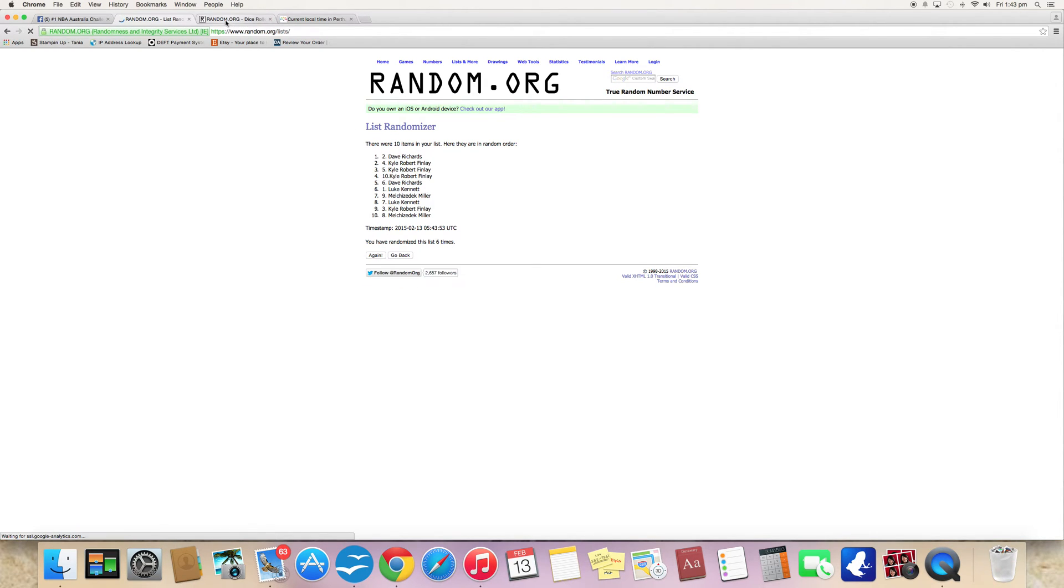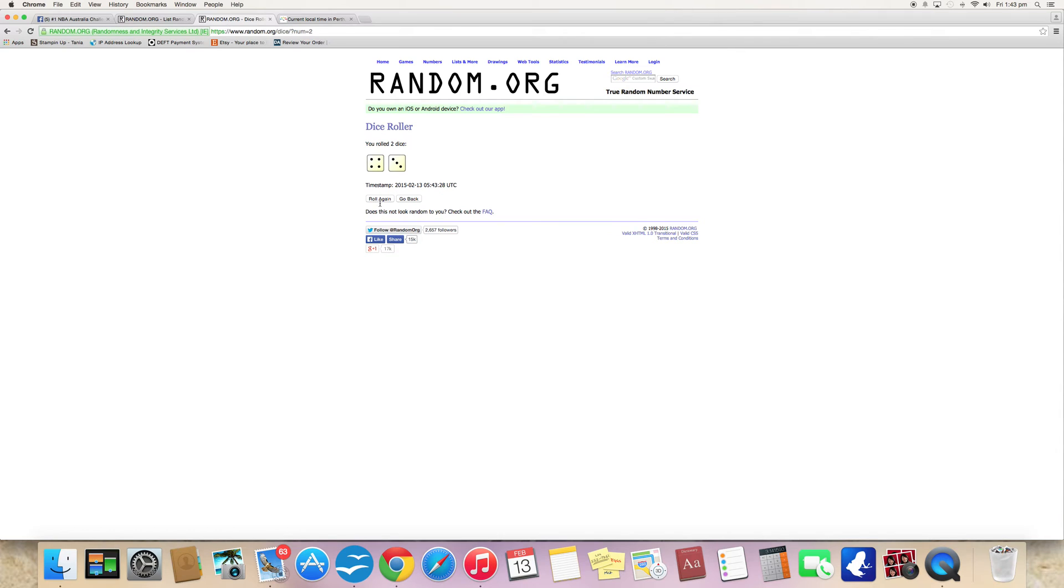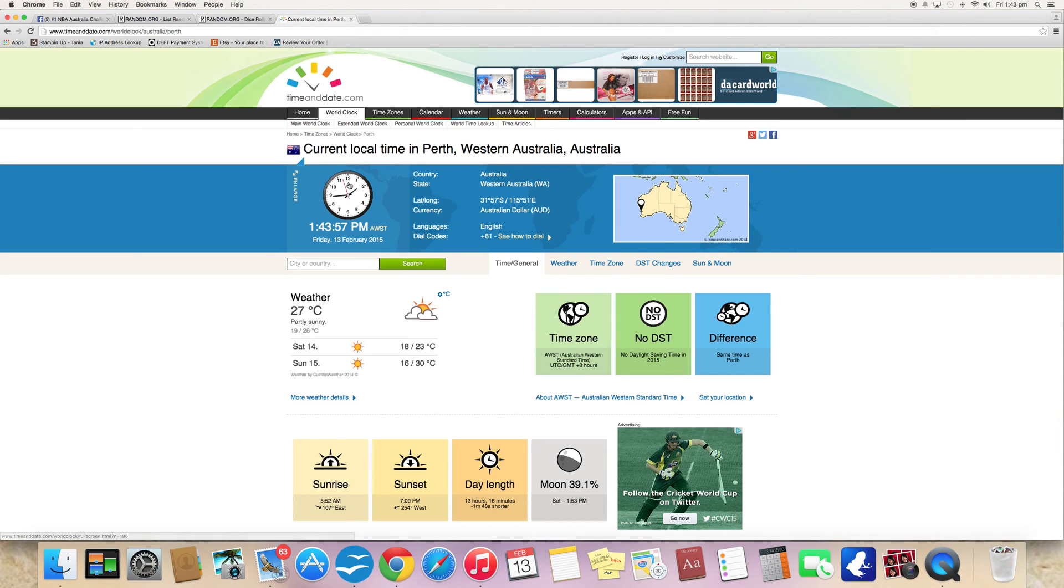That's 6. Dice number is 7. Current time is 1:43 and 1:44.